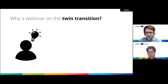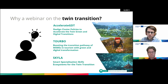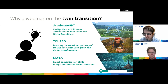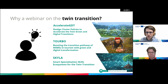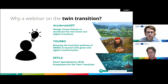We decided to do a webinar on twin transition because we saw that in the Interreg Europe community there are new projects tackling this topic: Accelerate GDT, Turbo, and Skila. They look at it from different angles — one from the clustering policy perspective, another from tourism, and a third with a skilling component. While the previous programming period had many projects on either digital or green transition, this is the first time we're tackling twin transition where both topics come together.